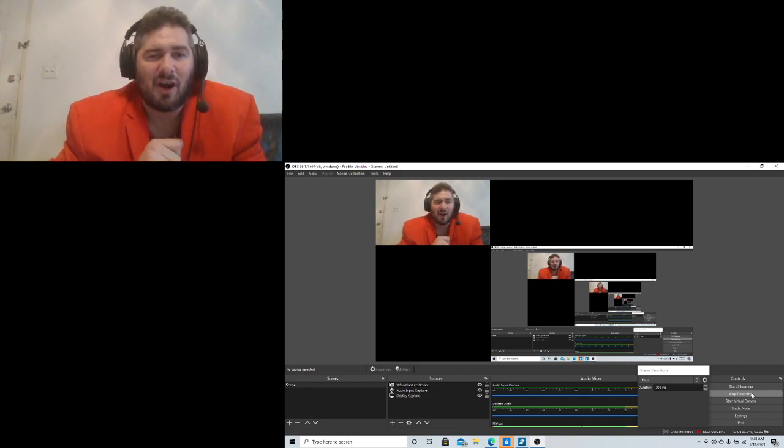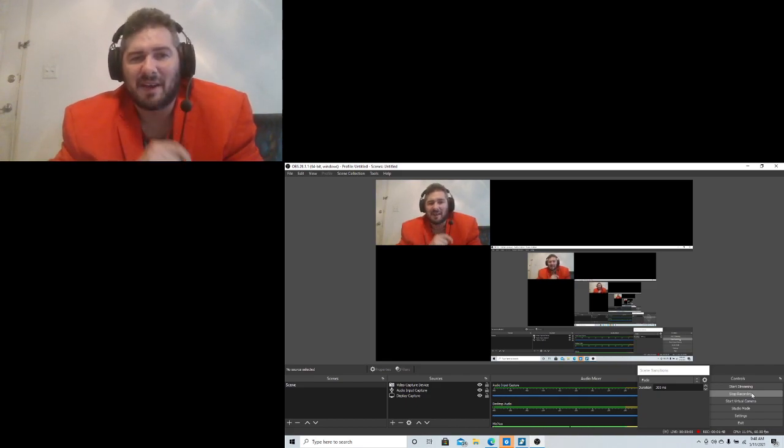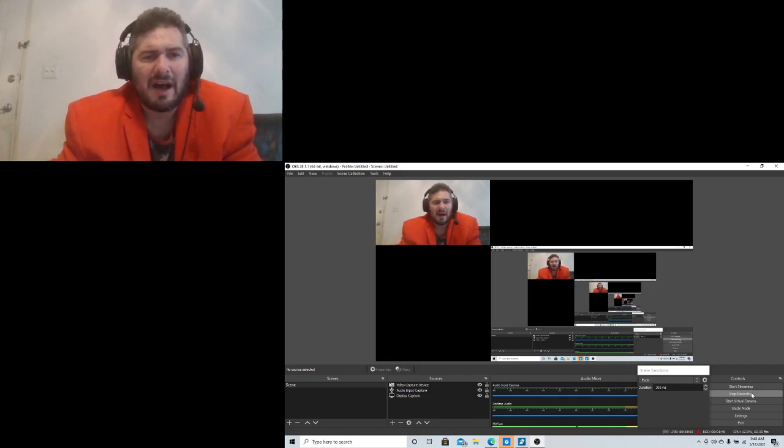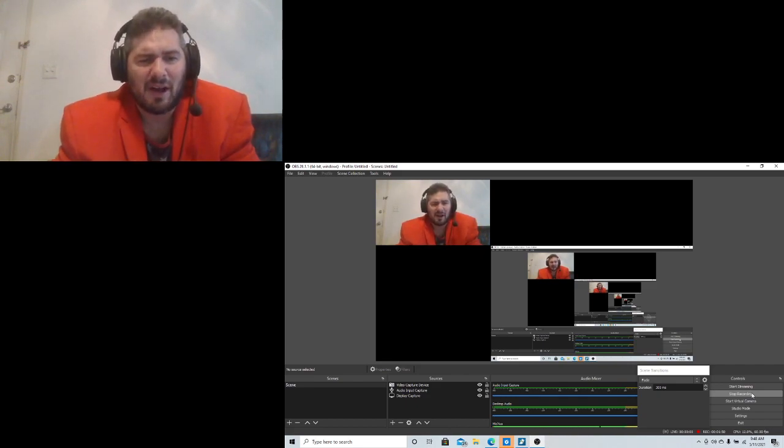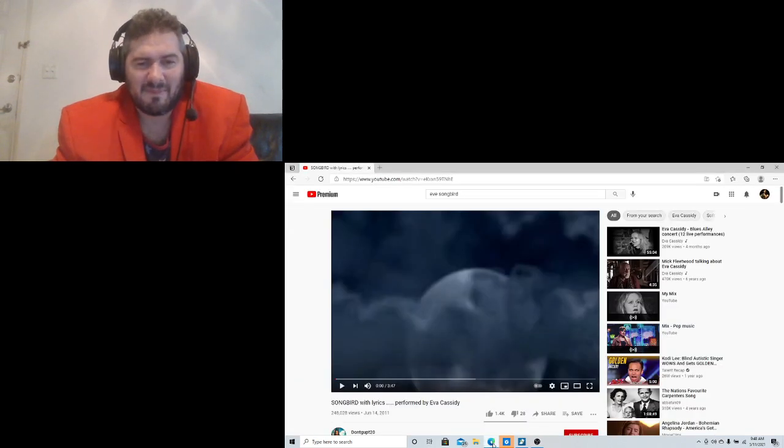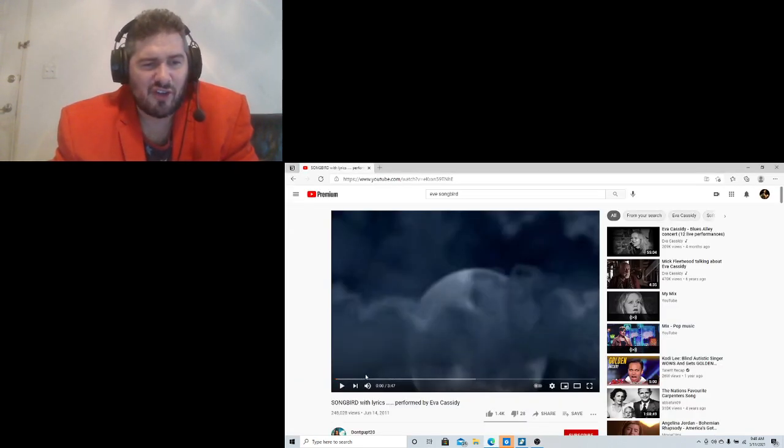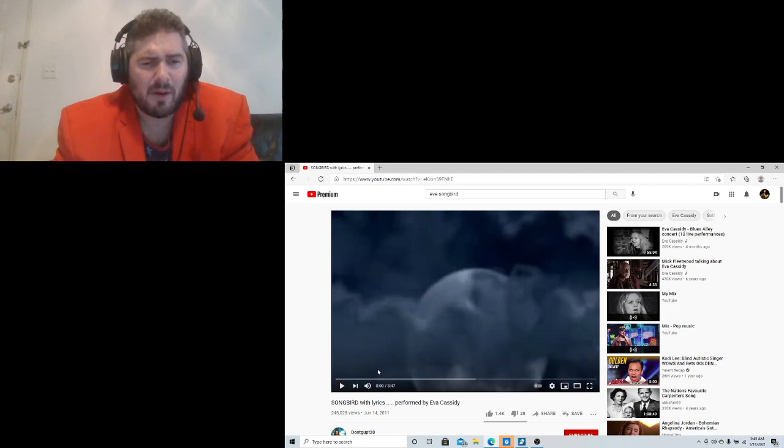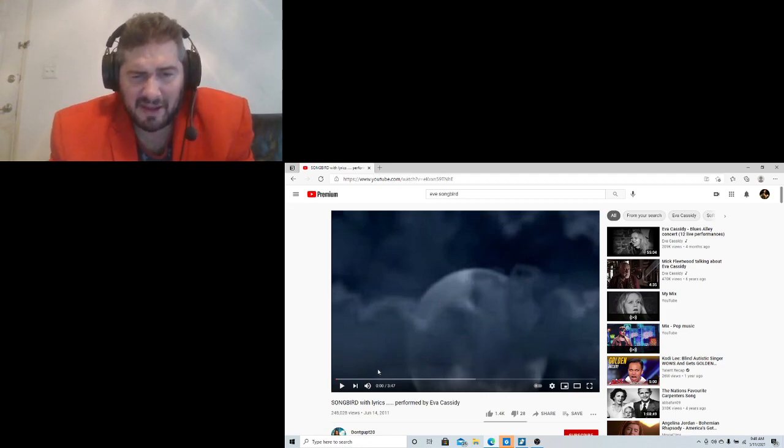Next card, one thousand. All right, let's get to the song because that was insane. So it's Songbird with lyrics performed by Eva Cassidy.